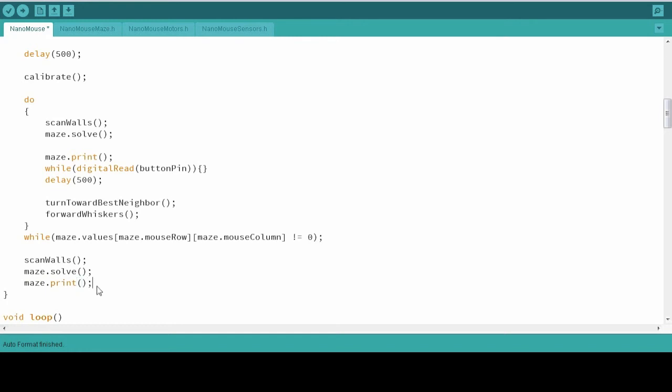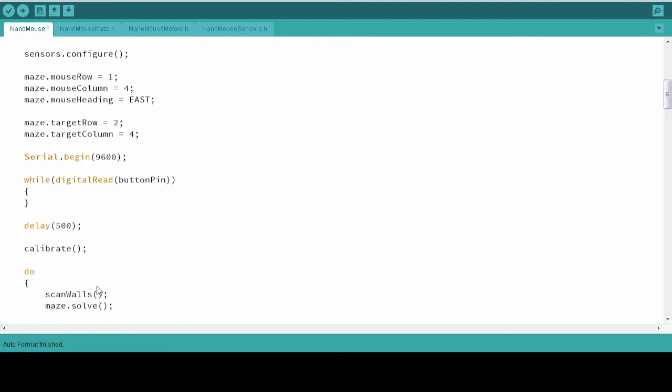In order to run this code, you're going to want to make sure that the initial position is correct. So on the four by six table, that's row three. The column is zero. And the mouse is heading north.